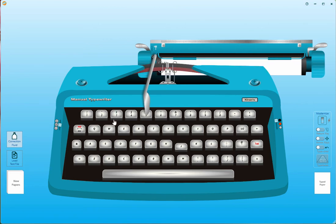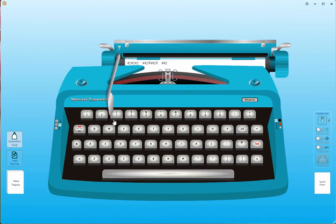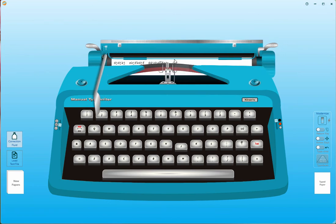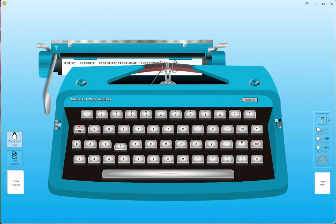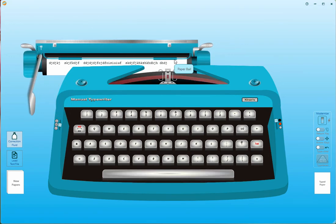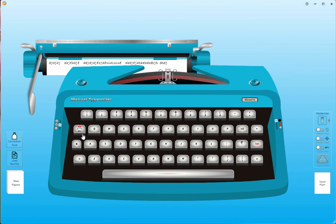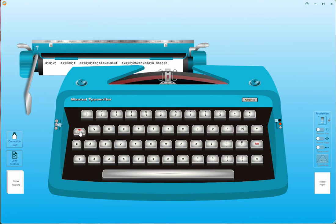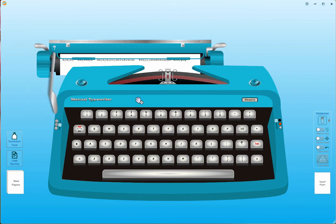Now the paper is loaded. Let me show you the margins — if I set a margin here, you cannot type beyond the margin; it stops there. But in manual typewriters there is a key called the margin release key. If you want to type just one more character past the margin instead of going to the next line, you can press Escape in our case, and it allows you to type past the margin. That is the margin release.